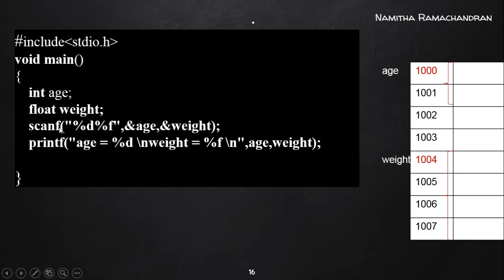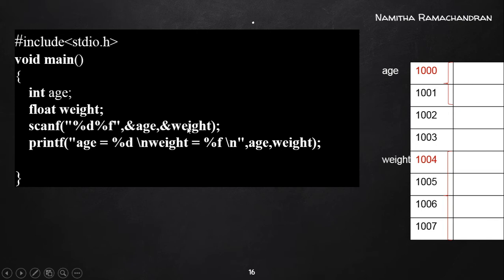The syntax of scanf: inside the parentheses, specify the format string — first %d and second %f — meaning we need to enter an integer value first, then a floating point value. The input integer value must be stored into the address location labeled by 'age', and the second input floating point value should be stored into the location labeled by 'weight'. These two input values go to their respective memory locations.